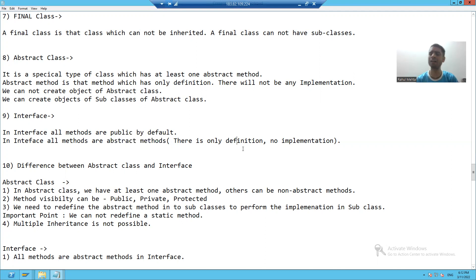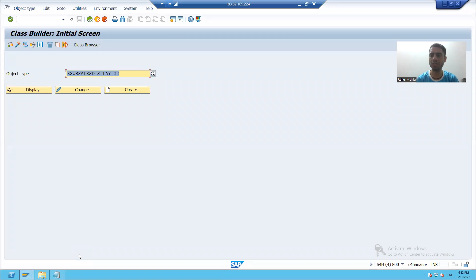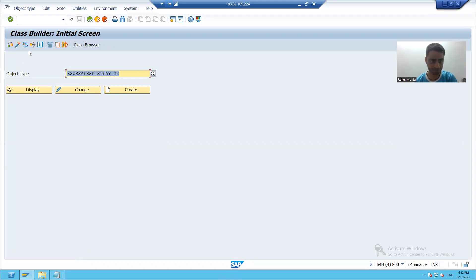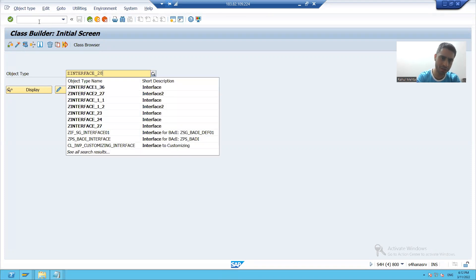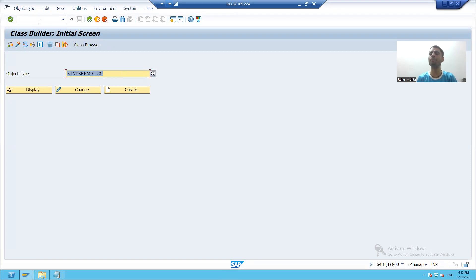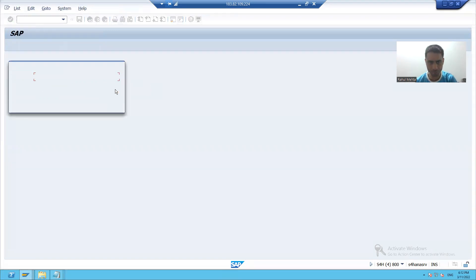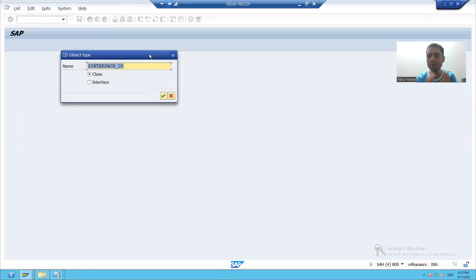We'll start with the practical part now. We'll firstly start with SC24. With the help of SC24, you can create an interface as well, but that will be a global interface. I will go to SC24 and give some name to the interface — suppose I'm saying Z interface underscore, putting some serial number. I'll click on the create button. Previously we always created a class; now we will create the interface, so I'll select the radio button for interface.